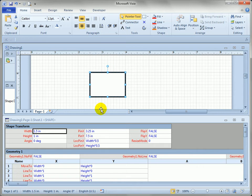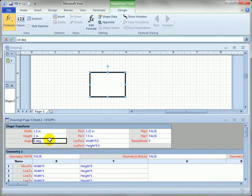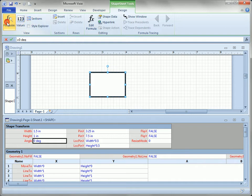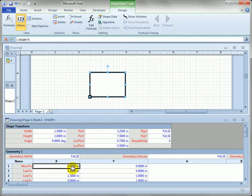Now a few other things about the developer toolbar is you can show formulas. Where did it go? Formulas and you can also show values. You can see down here there's a bunch of numbers now. Numbers with units, number unit pairs, in for inches.